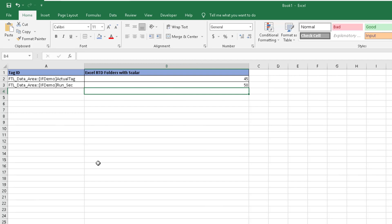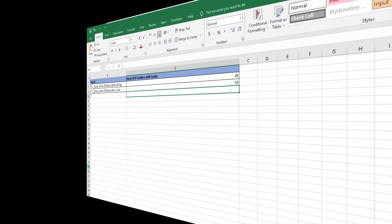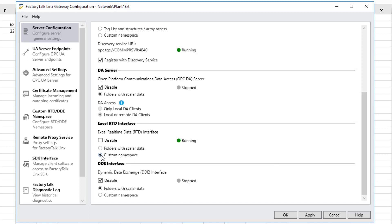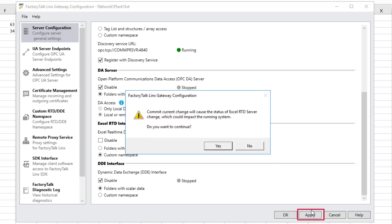Minimize Excel and open Factory Talk Links Gateway. Scroll down in Server Configuration to RTD Interface and click Custom Namespace. Then click Apply and Yes.